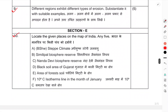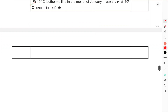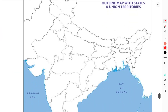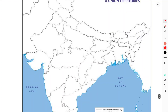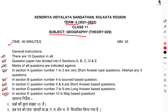Section E — Question 10 is a map question. Locate any five of the given places on the map of India: steep climates, Simlipal Biosphere Reserve, Nanda Devi Biosphere Reserve, black soil area of Gujarat, forest soil area, and the 10-degree isotherm line in the month of January. Represent these on the map of India as given below.